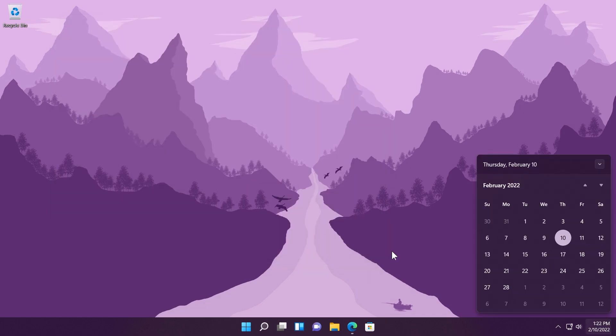The clock and date was added to the taskbars of other monitors when you connect other monitors to your device. Another good change and improvement in my opinion, so I think a lot of you will be glad to hear about this.